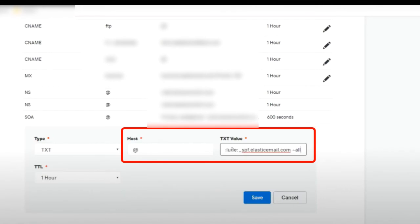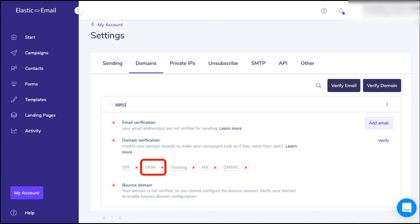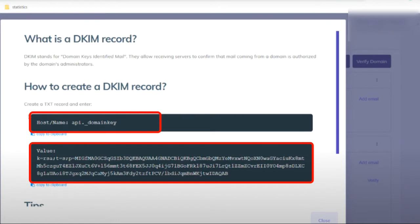Also be sure to set the type to TXT. When you're done, click on Save. If you want to verify your domain using DKIM, click on DKIM. Just like before, the DKIM information will pop up.